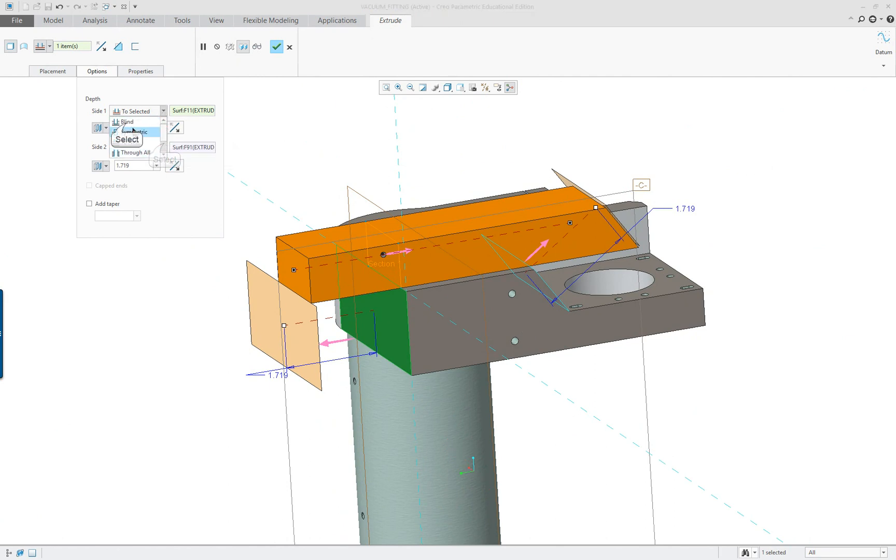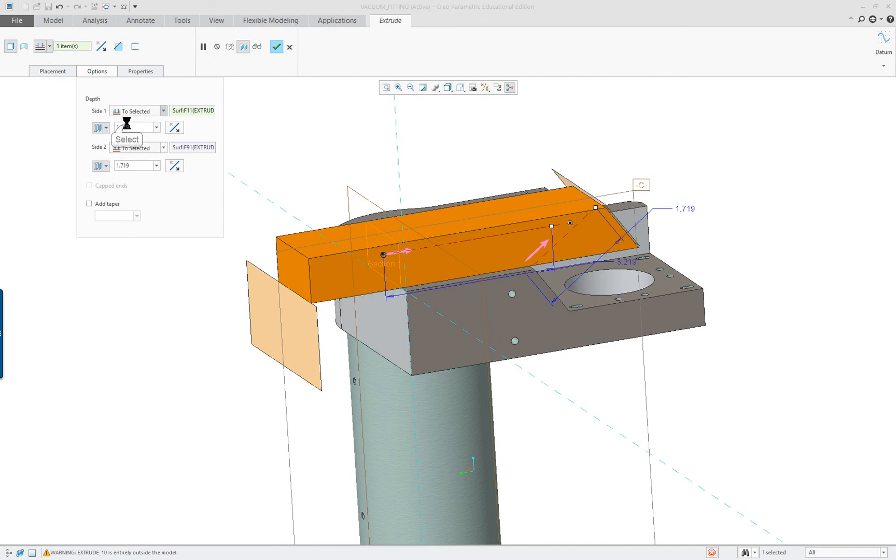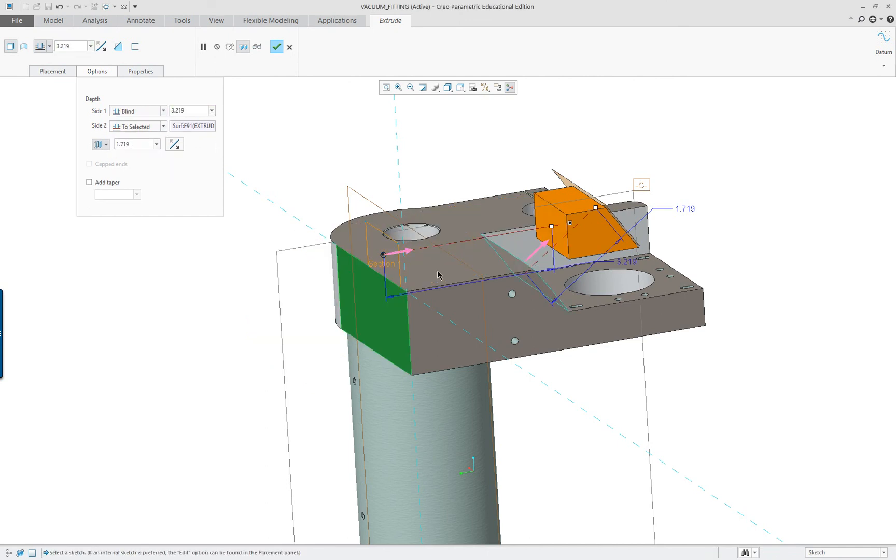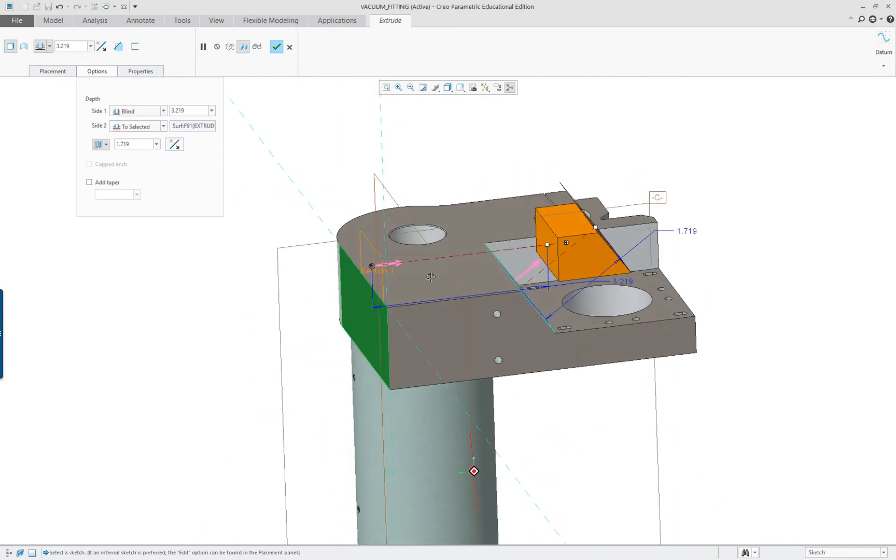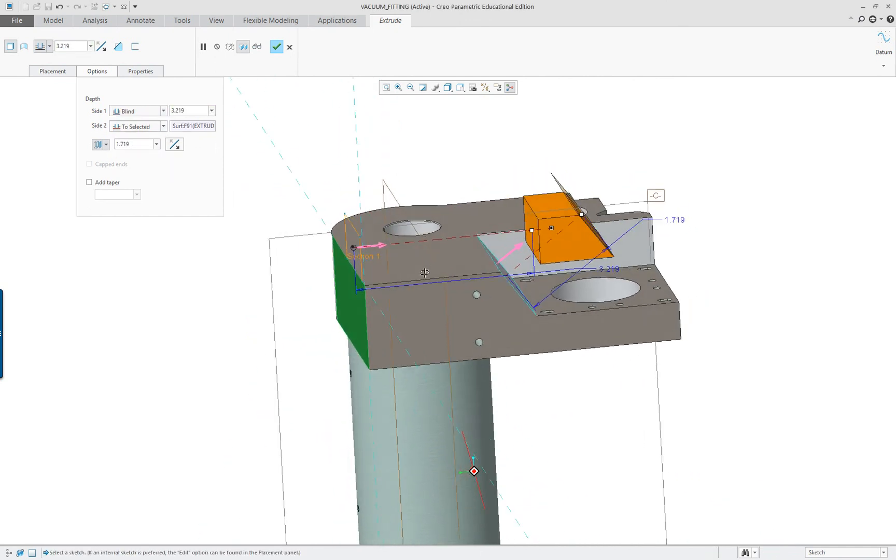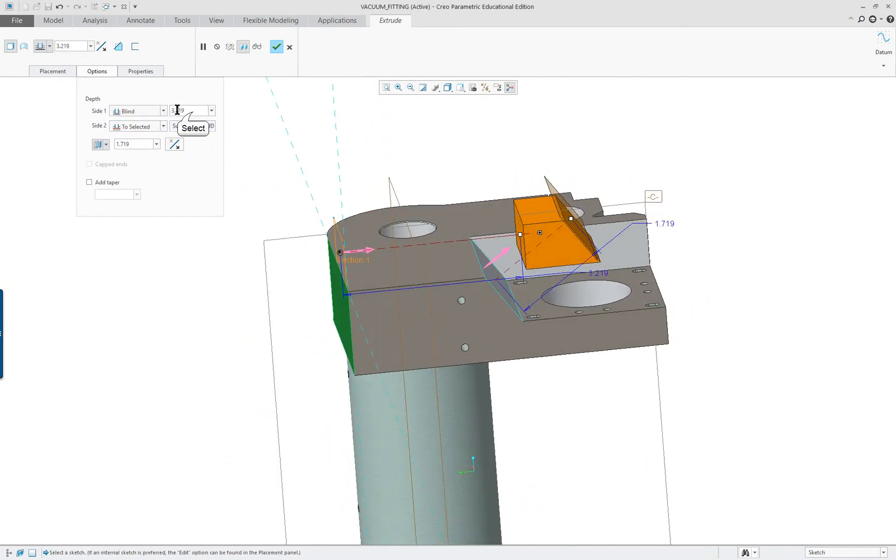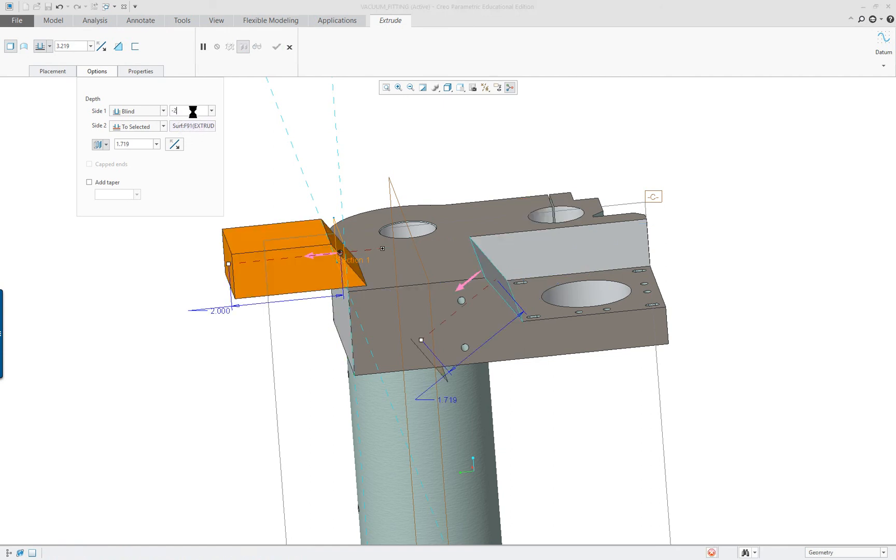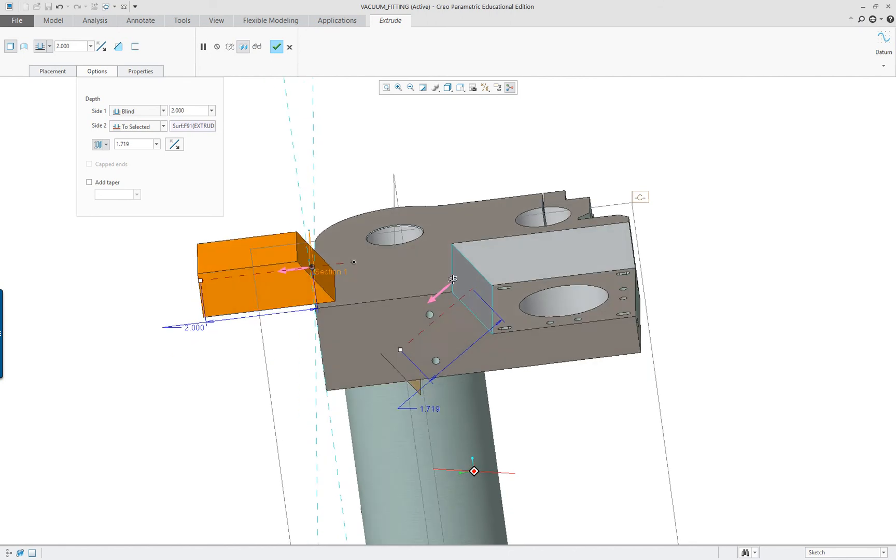Now on this one here if I go back and make it blind, it'll go to there and this distance I'm gonna type in negative two and see where it goes. You can see it backs off.